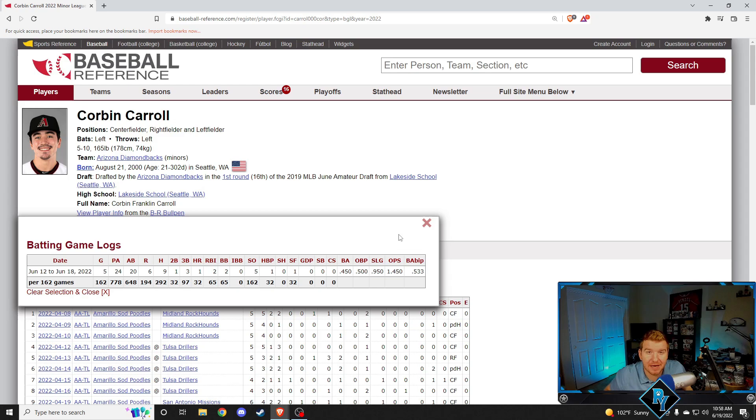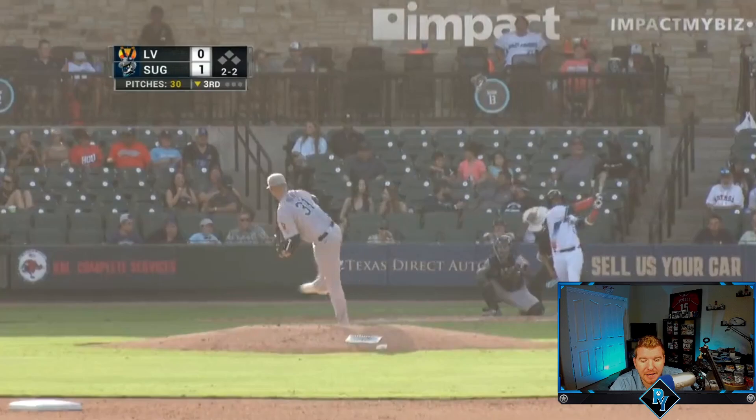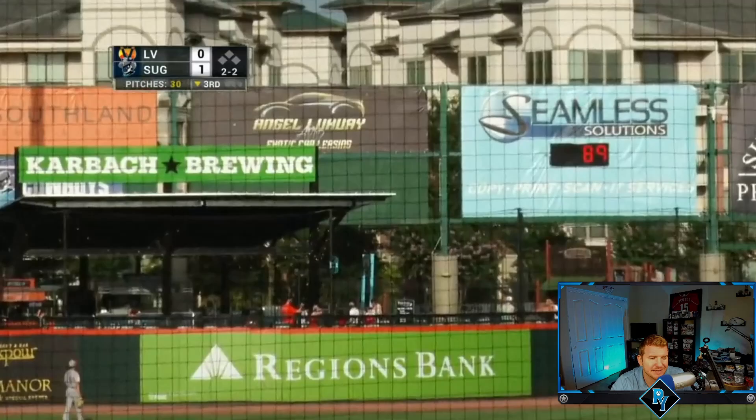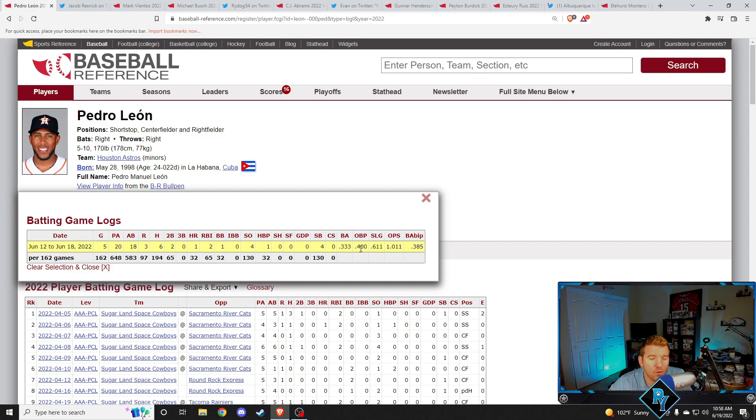And jumping into Triple A, Pedro Leone, the dude just kills home runs. Every single home run I've seen of this guys this year has just been mashed. Pedro Leone over five games this week, 333 batting average, 400 on base percentage, 1011 OPS. He had a home run, two doubles, six hits in five games, walked once on top of that, got beaned, stole four bases too, which is incredible. So love that.